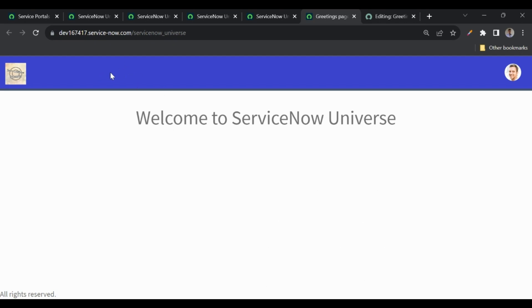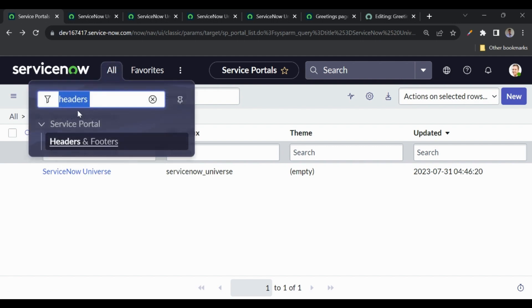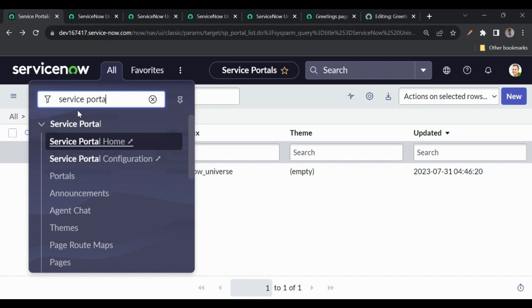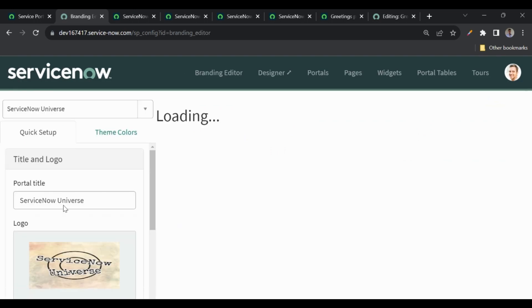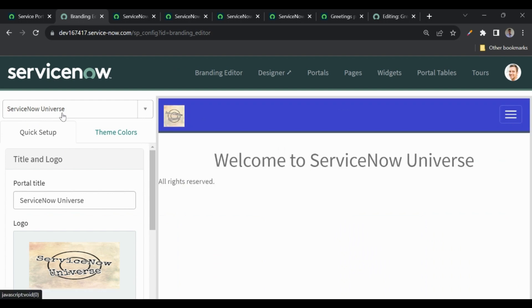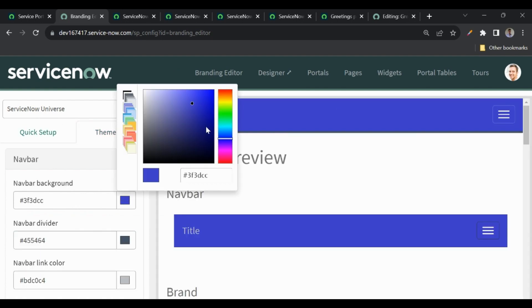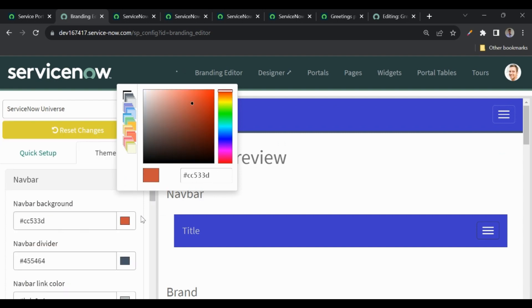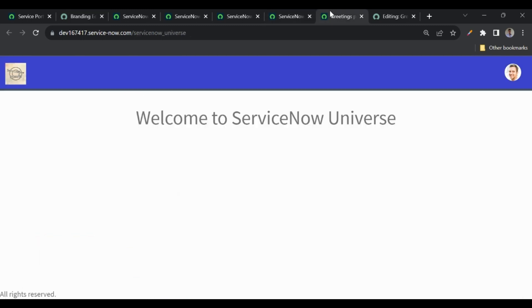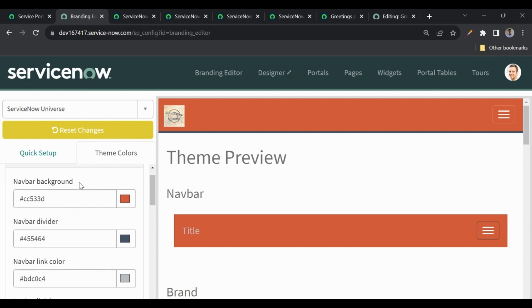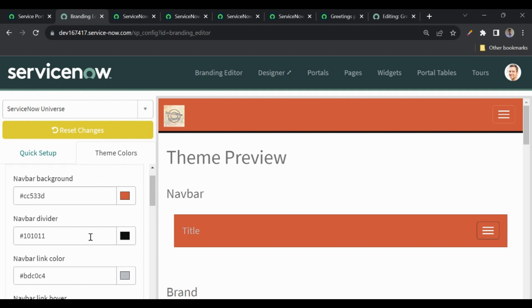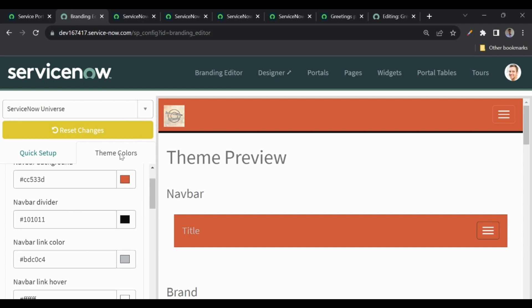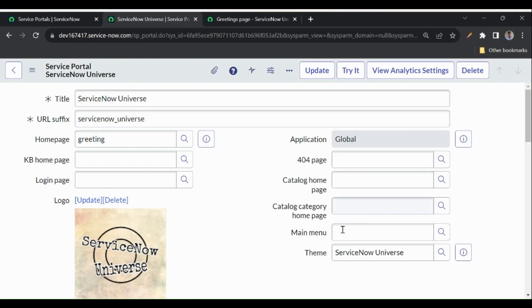If you want to change the blue color, there is a Branding Editor under Service Portal configuration. Go to Service Portal Configuration, open the Branding Editor, and select the portal — Service Now Universe. Under theme colors you can change the theme color, divider color, and link and text colors. Changes are applied immediately on page refresh.